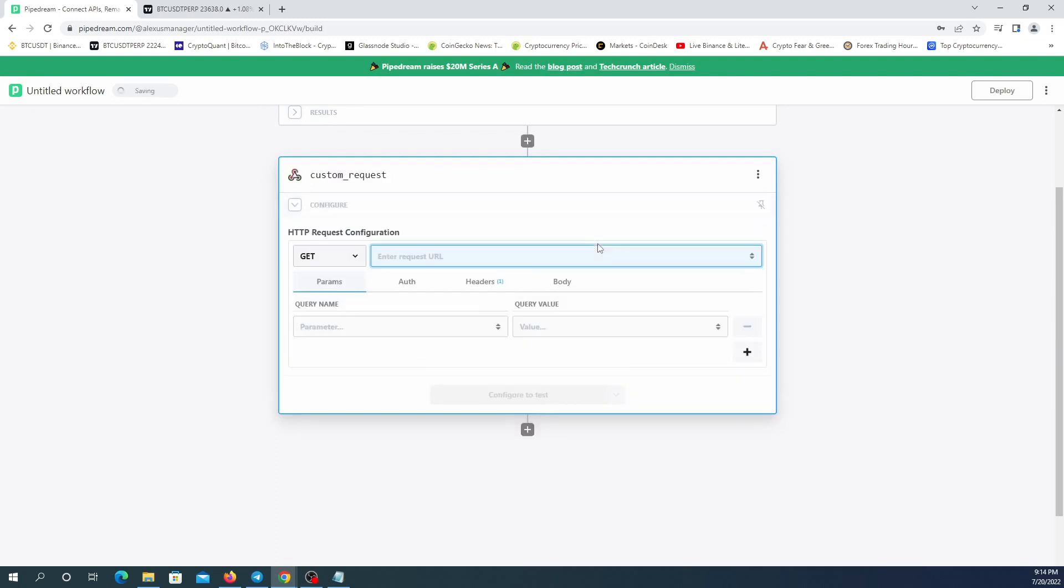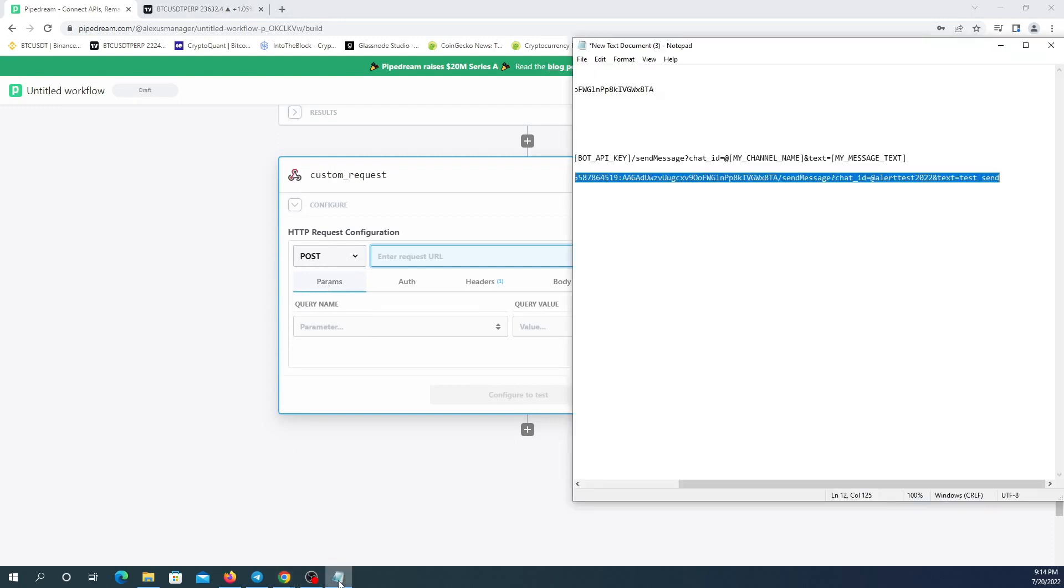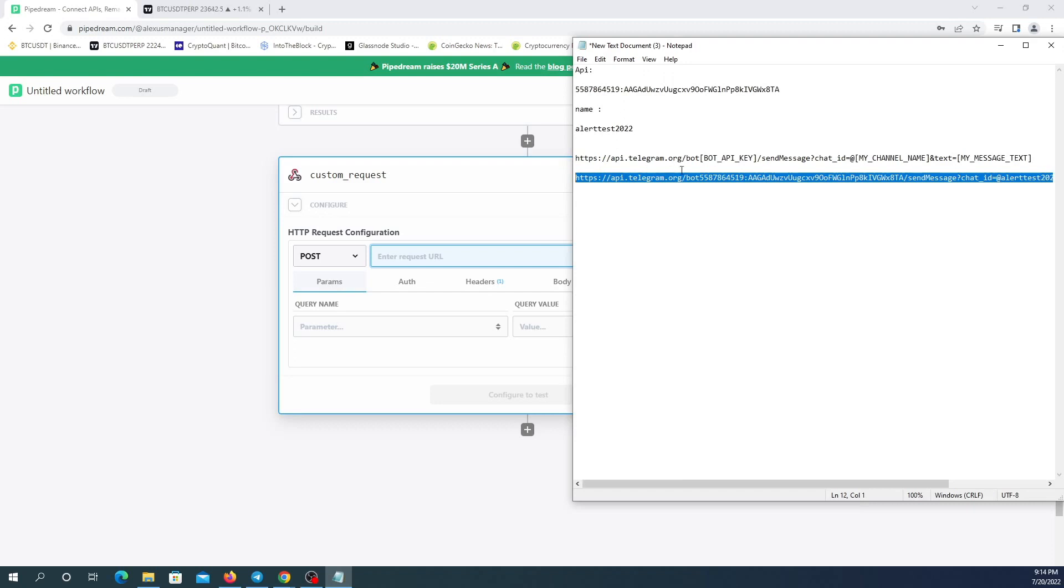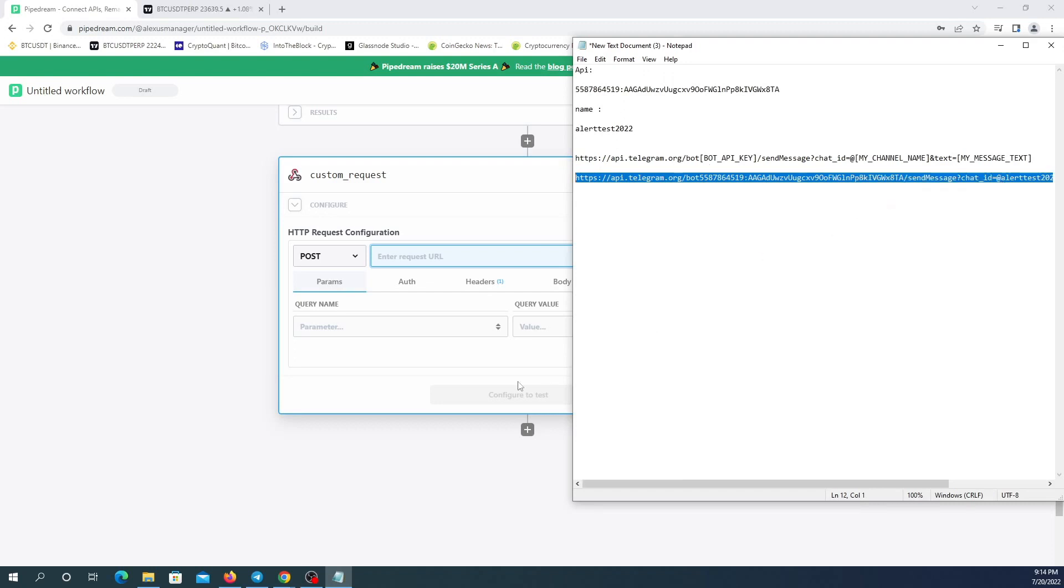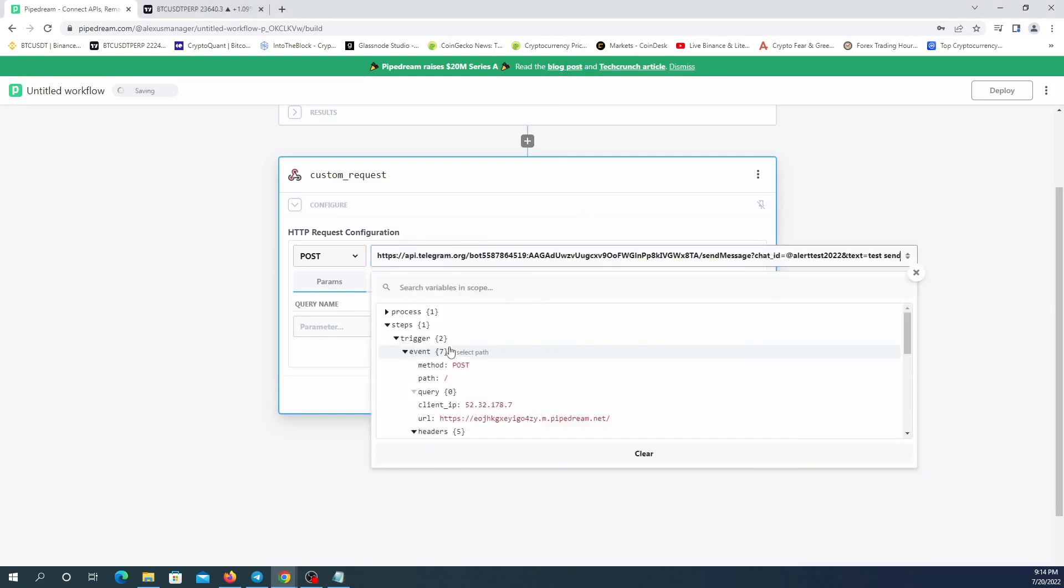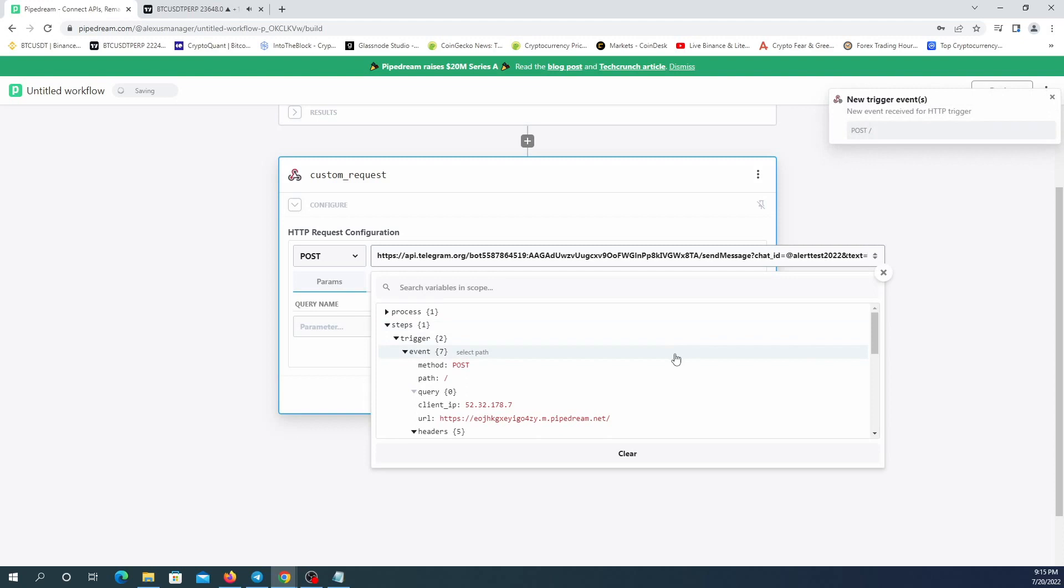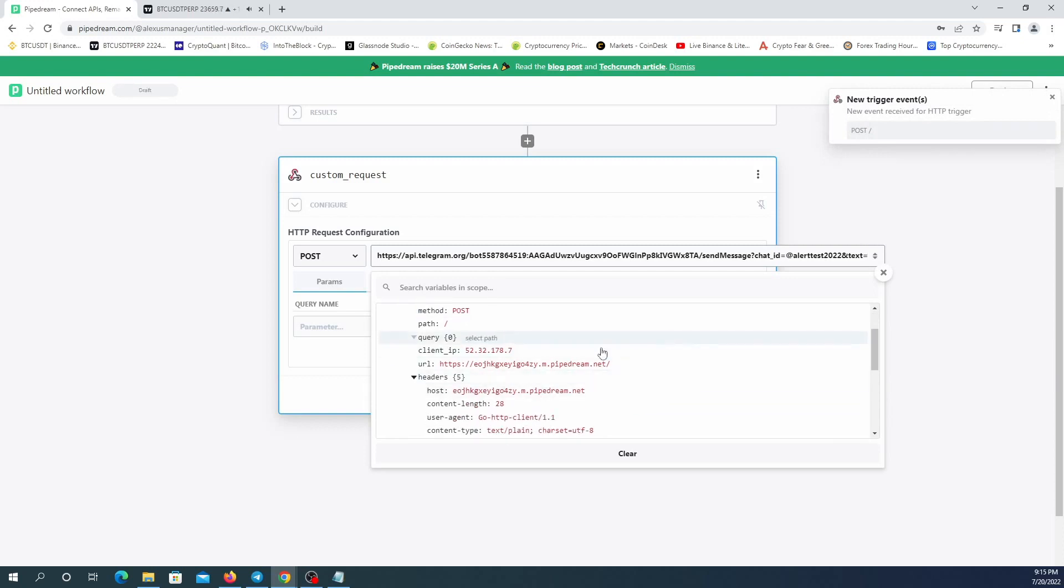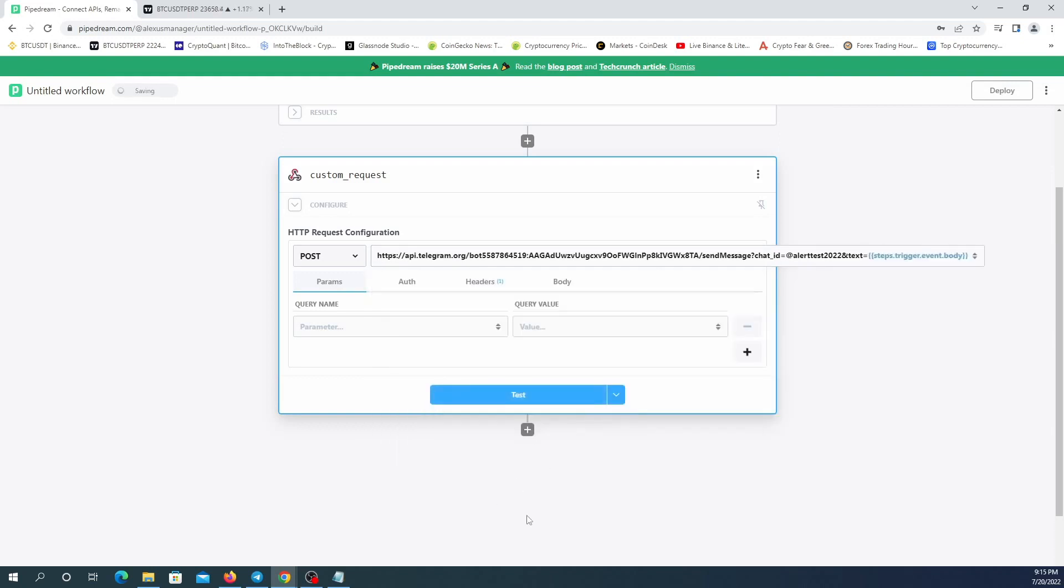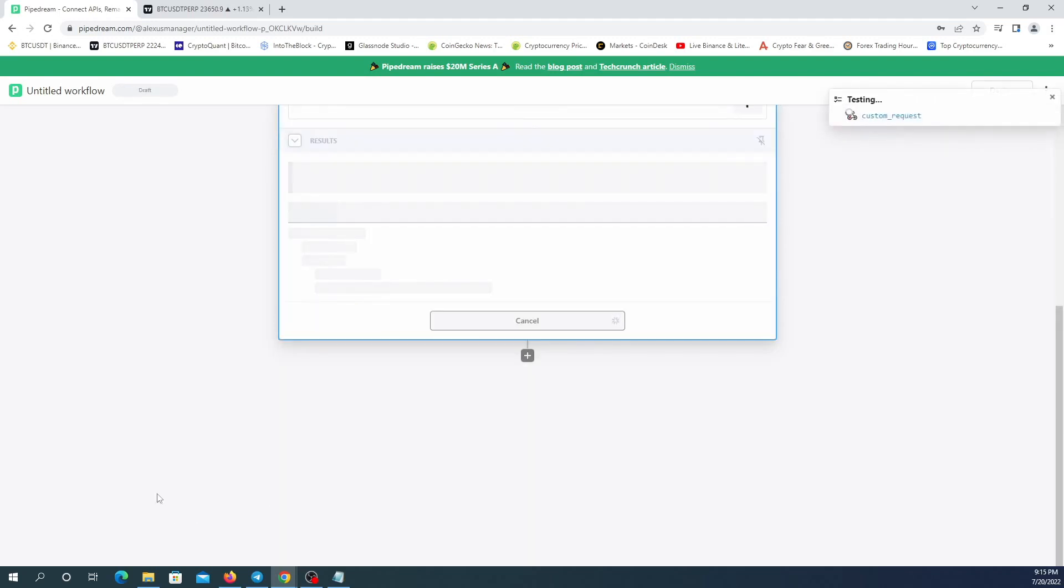Send any HTTP request. I'm going to switch this to post and here I'm going to paste my bot's link which helps me send messages to my channel. Here it is. And instead of the message, I'm just going to delete that and instead I'm going to put headers body and select path. Here it is and test.